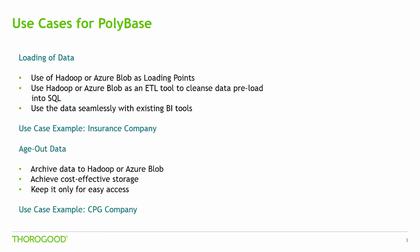Now another case is aging out of cold data. Because storage costs are premium within SQL Server instances, you can age out cold data to HDFS or in Azure Blob Storage at a cheaper cost and you can always load the data back in or even interactively query the data if you need to refer back to it.